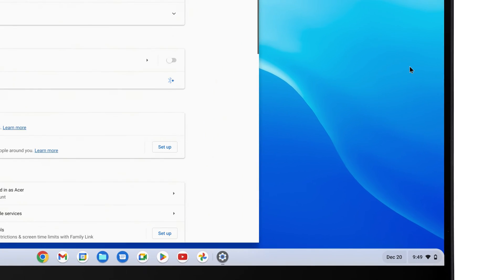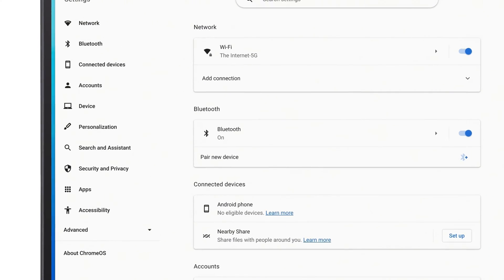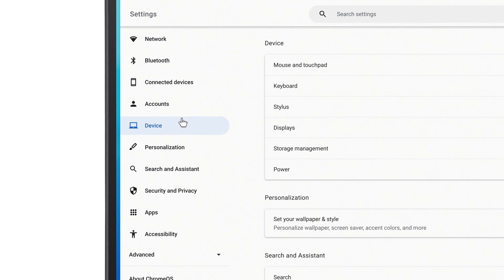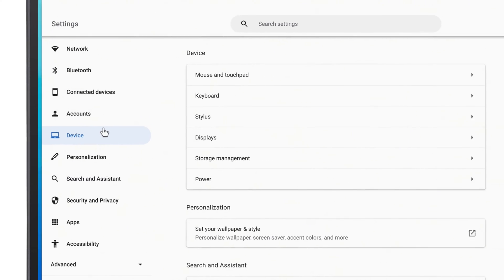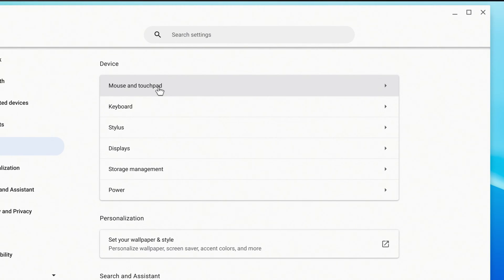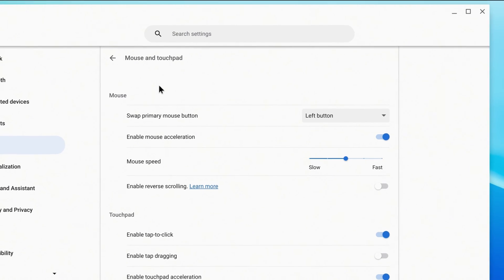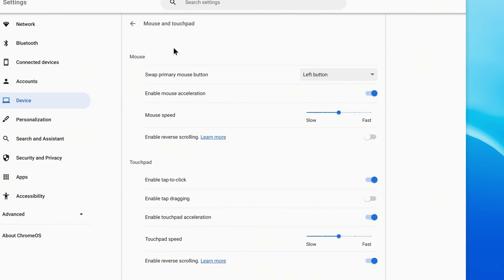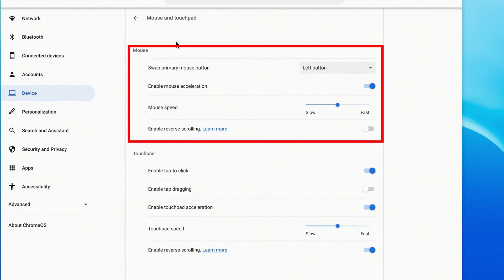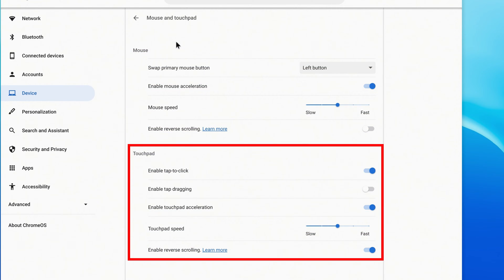When the window opens, click Device in the left column, and to the right, click Mouse and Touchpad. The settings are broken into two categories, one for mouse and one for touchpad.